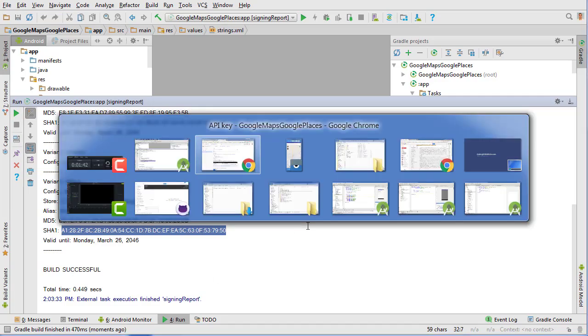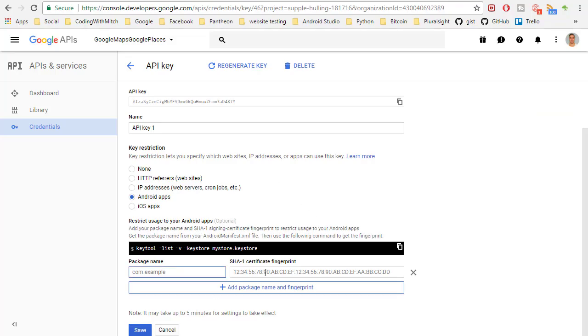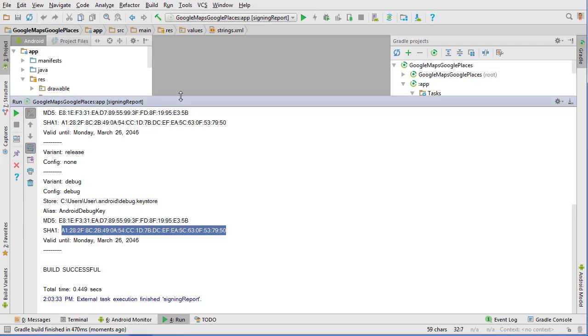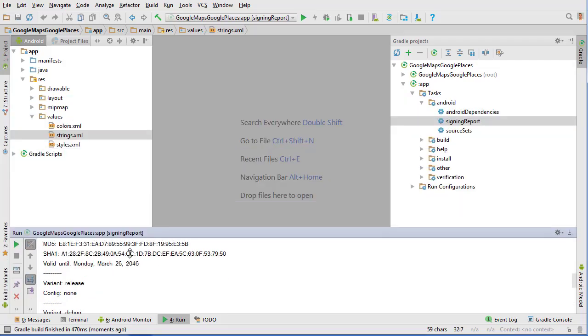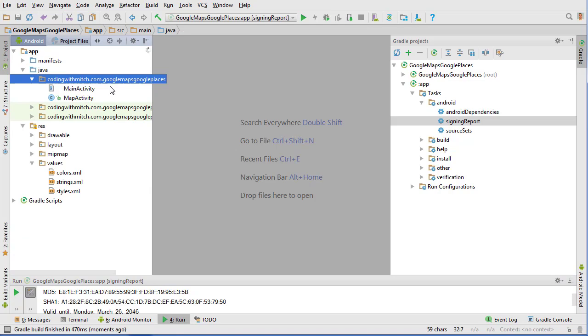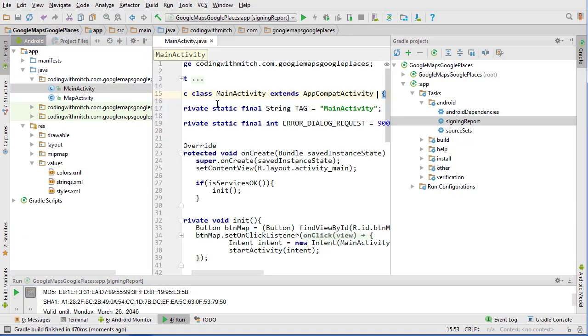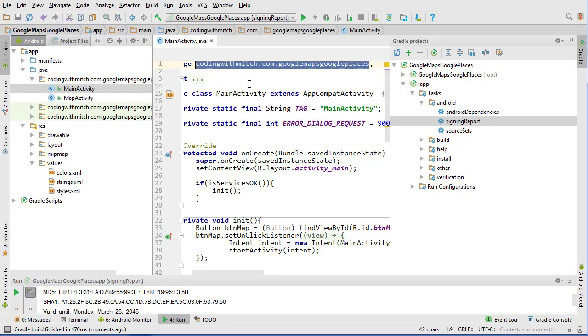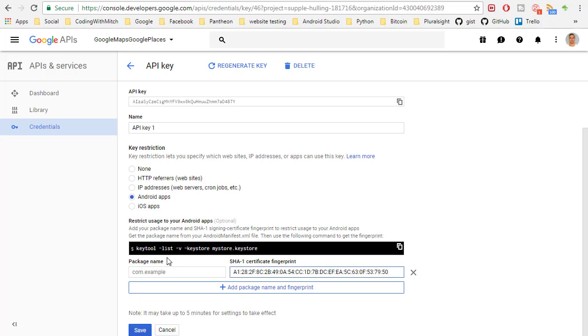And now let's go back to here and put in our SHA key. And now we're going to go back to Android Studio and we can get our package name. So let's go to any Java class doesn't matter and just grab the package name at the top here.